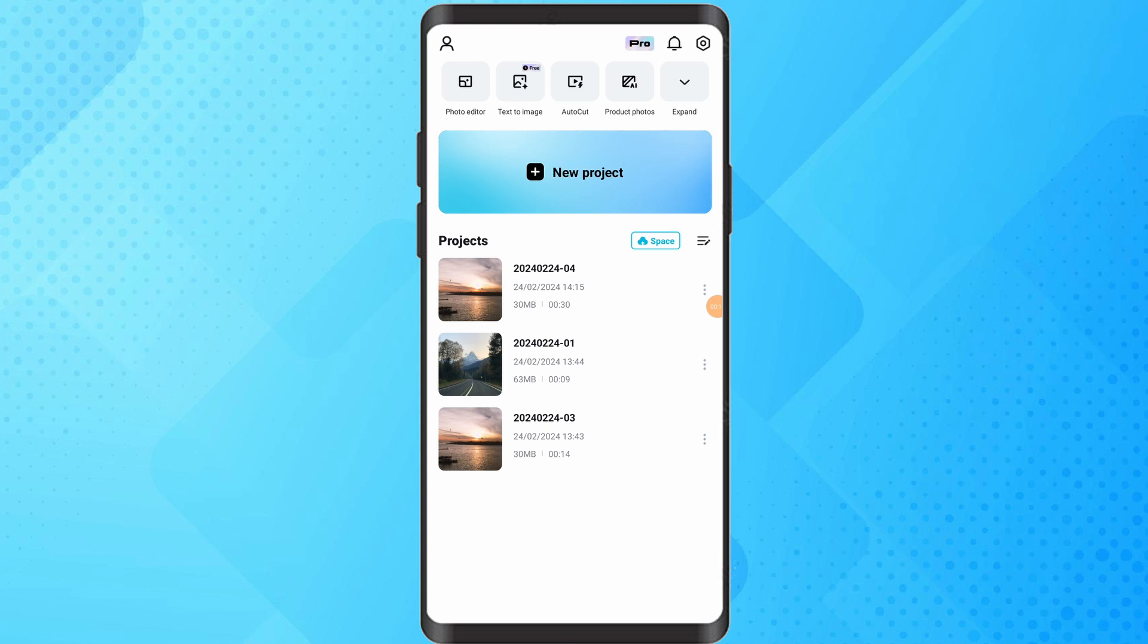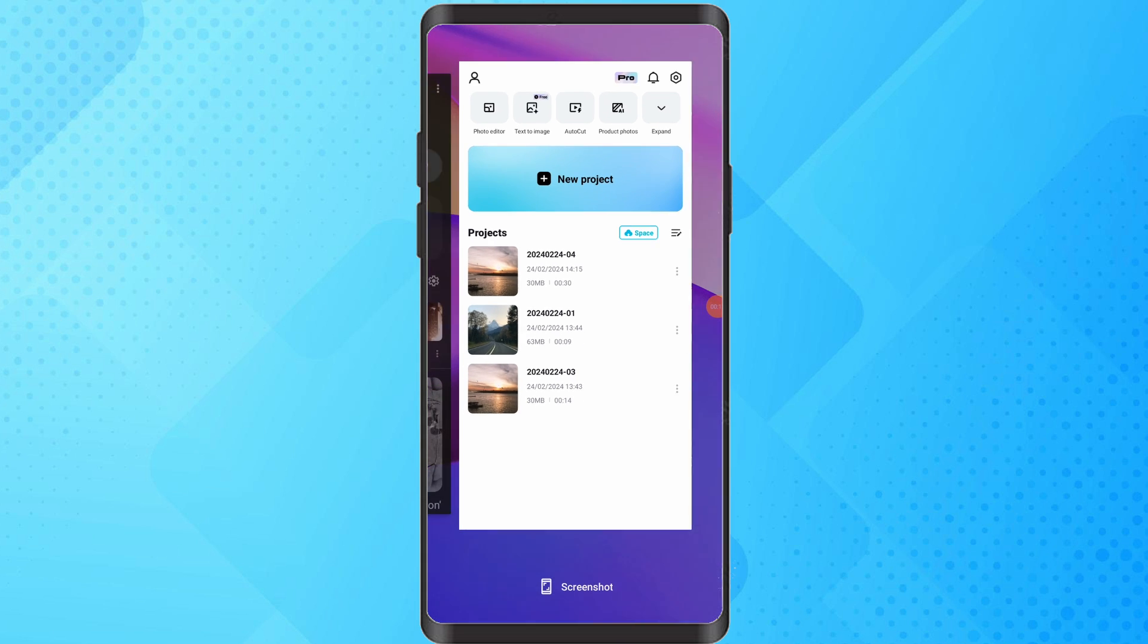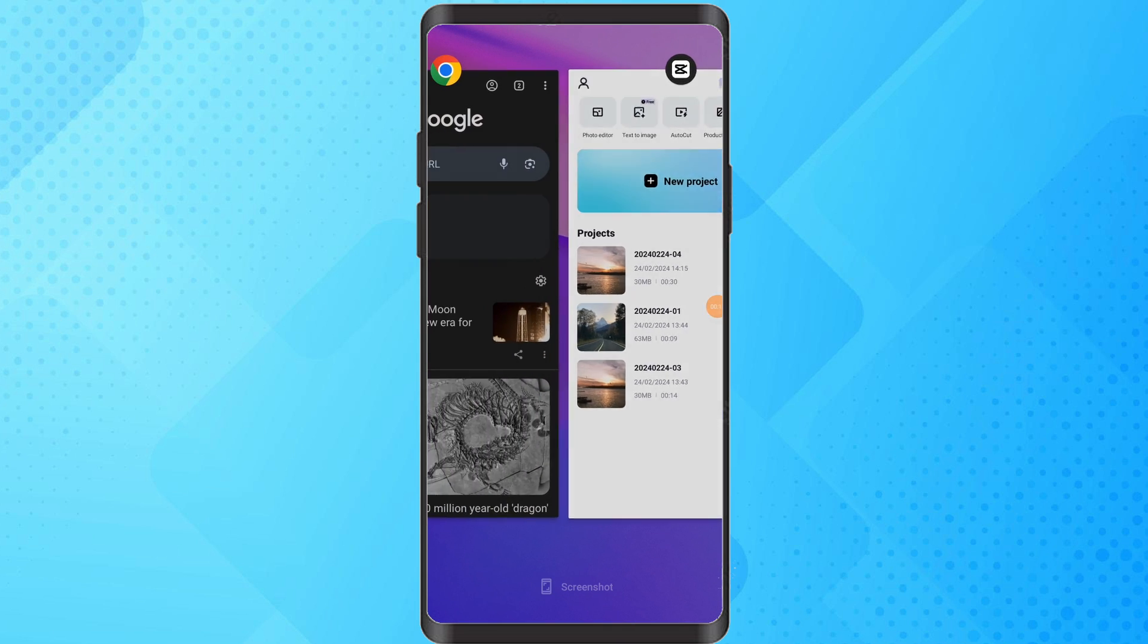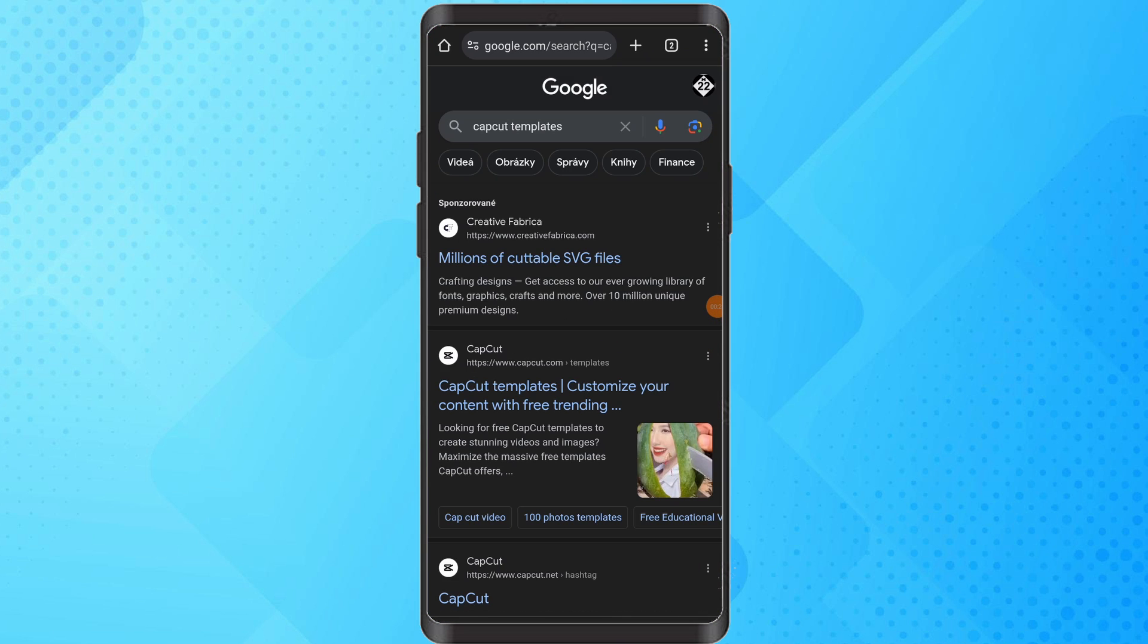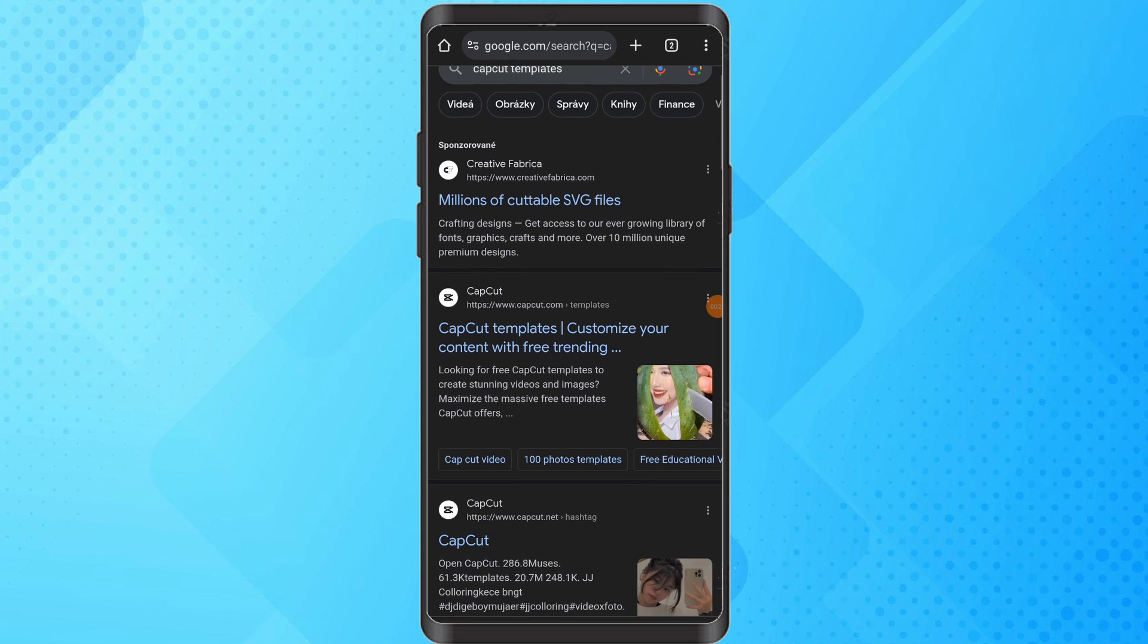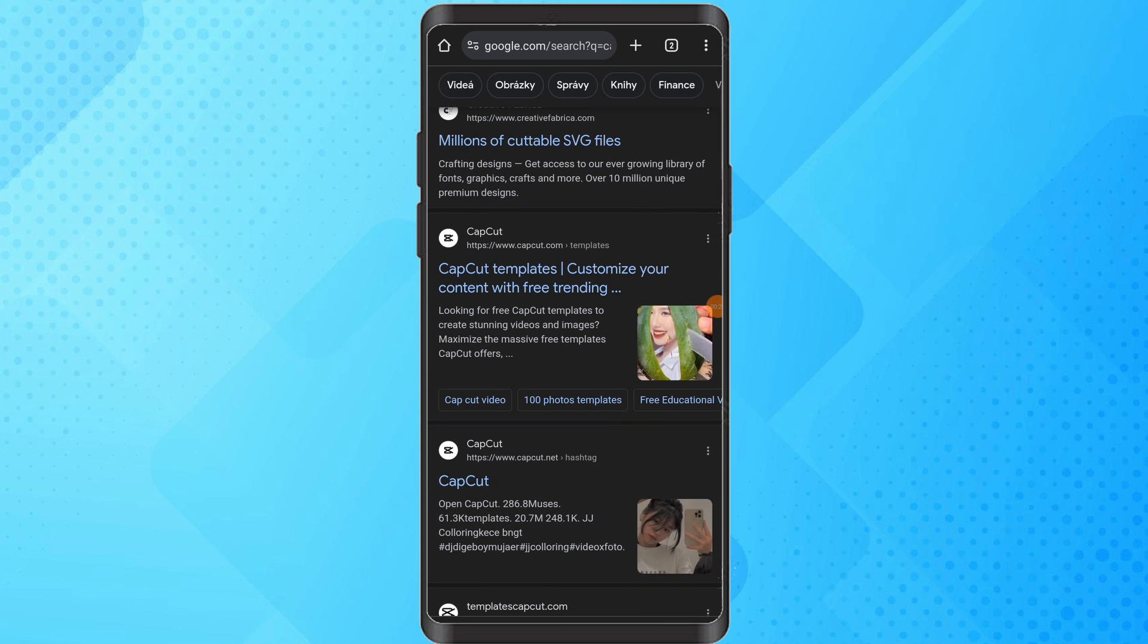Close the CapCut app and open your device browser. Search for CapCut templates or add specific keywords related to the template you are looking for.